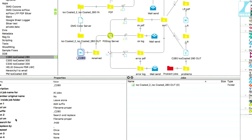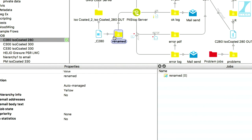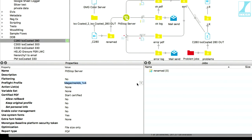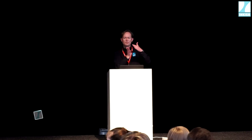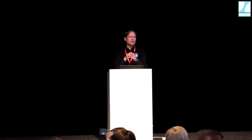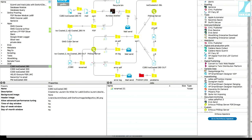Now I have the file with correct colors. I rename it using a renamer tool — adding a suffix underscore C280, indicating the maximum ink level. The file is renamed and sent to Pitstop to be checked: resolution, fonts, and all those things. I send it to the pre-flight profile selected from the library. I can also use variables, so if a job comes in with a job ticket, the information in that ticket can determine which pre-flight profile to use — for instance, whether it should be printed in black and white, CMYK, or with spot colors.